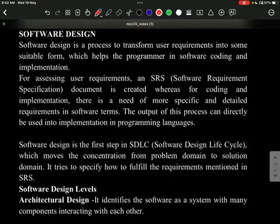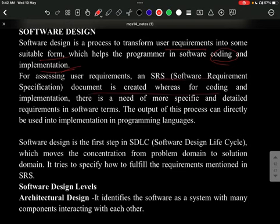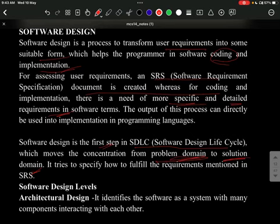Software design is a process where user requirements are converted into a suitable form to help programmers in coding and implementation. While the SRS document is created for requirements, the design phase requires more specific and detailed information. In SDLC, software design is the first step concentrating on both the problem domain and the solution domain.